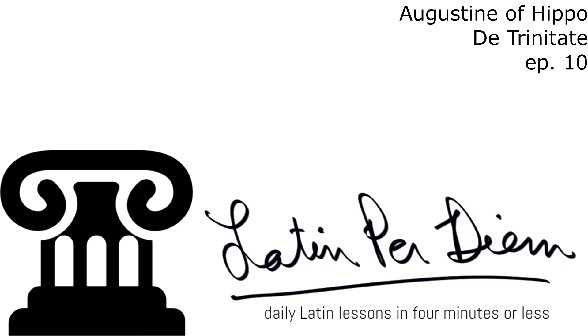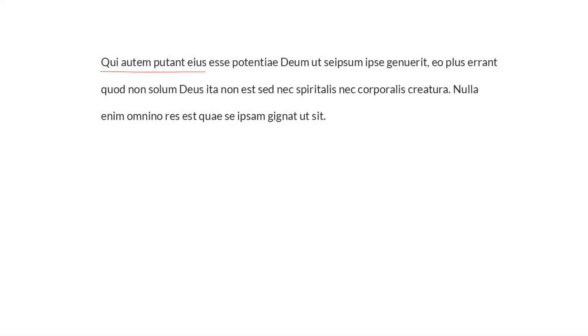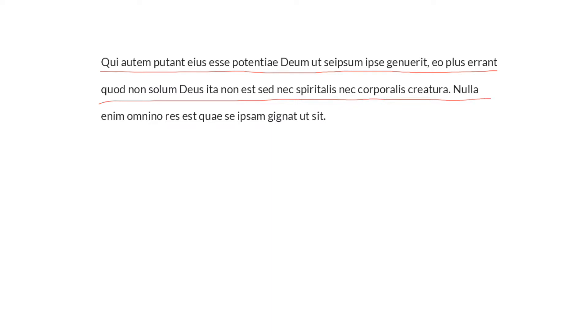Augustine of Hippo, De Trinitate, Episode 10. Qui autem putant eis esse potentia deum ut se ipsum ipsa genuerat, eo plus errant quod non solum deus ita non est sed nec spiritualis nec corporalis creatura. Nulla enim omnino res est quae se ipsam gignat ut sit.